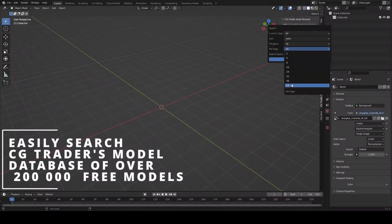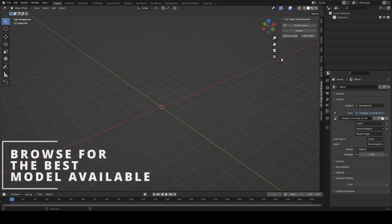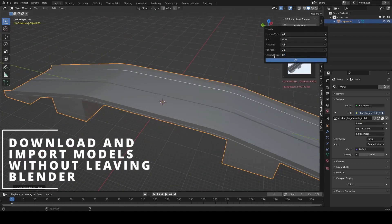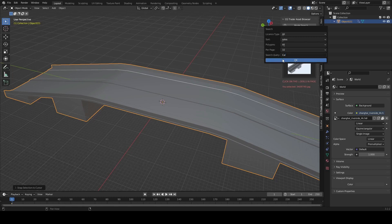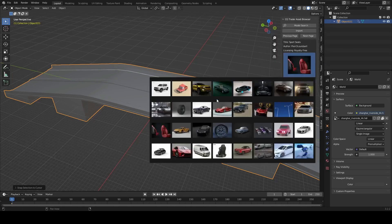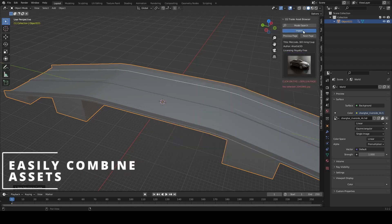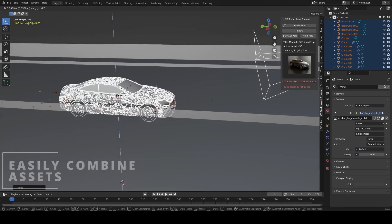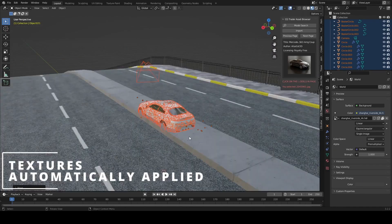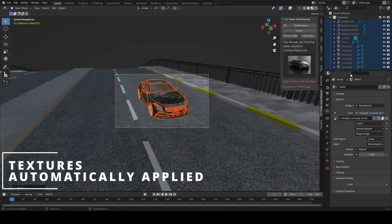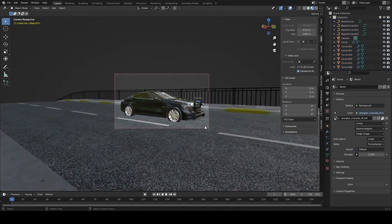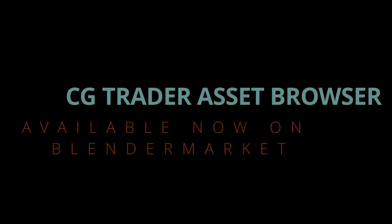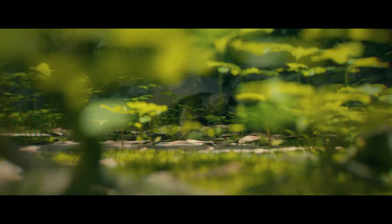CGTrader Asset Library is an advanced addon that improves Blender workflow by allowing you to easily access CGTrader's library of over 215,000 free high-quality models from within Blender. You can easily search, preview, and download models without opening a web browser. It allows you to search for models with specific polygon count or licensing types for commercial and game development work, supporting Blender, FBX, OBJ and more file formats, and automatically finds textures and applies PBR materials.